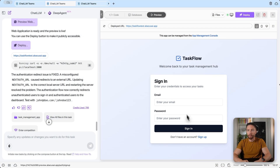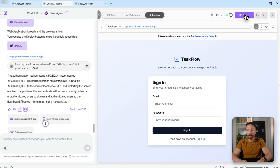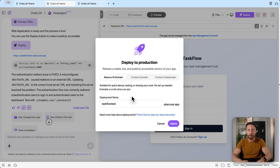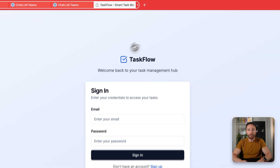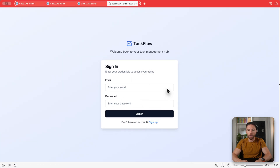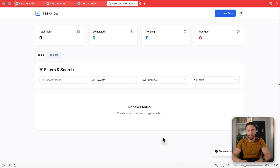Here is the result — it gives you a preview of what the app looks like. I've gone ahead and deployed it. If you click 'Deploy,' it lets you set it up with its own domain — you can use a custom domain or the one built into the tool. I used the built-in one for convenience. Clicking it brings me to the app, called Task Flow, so I'll sign up for an account and log in.